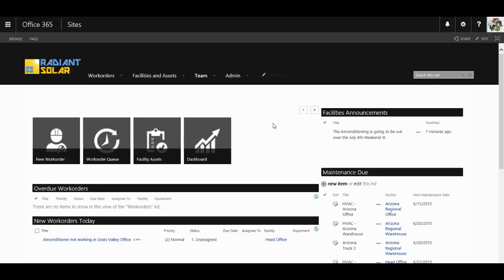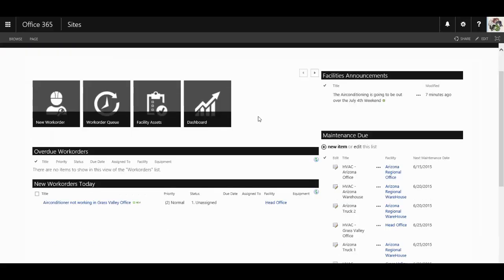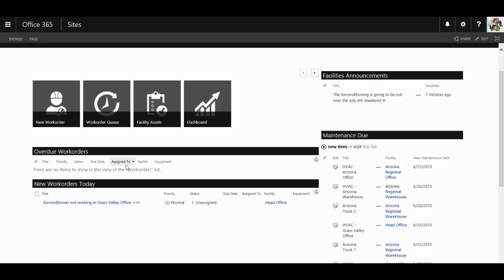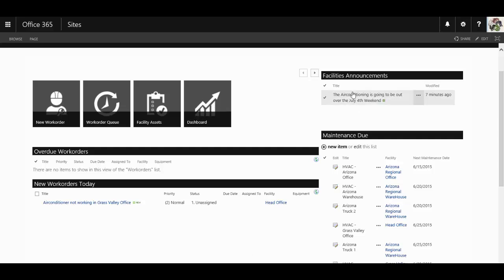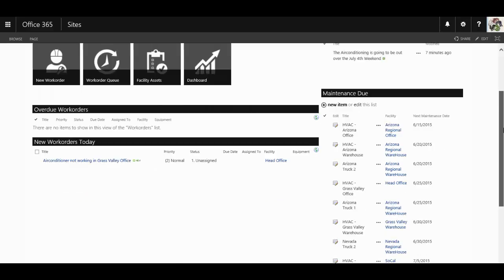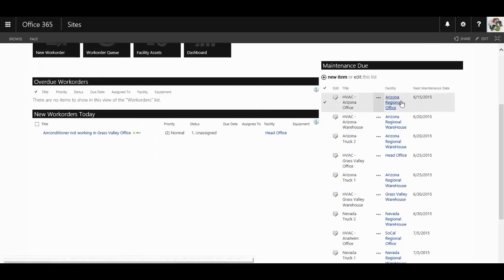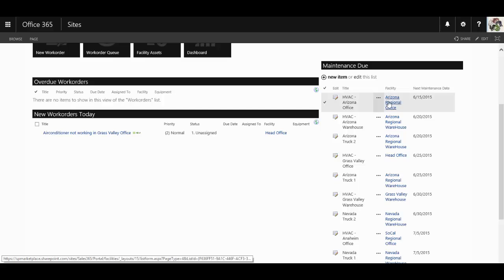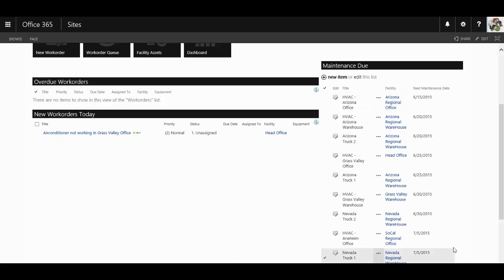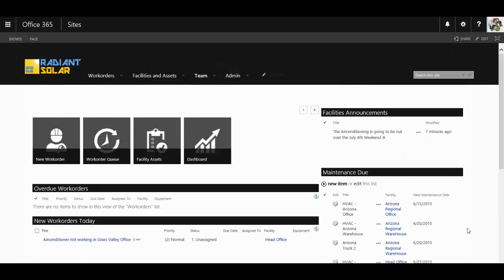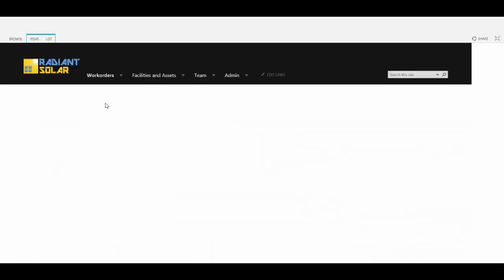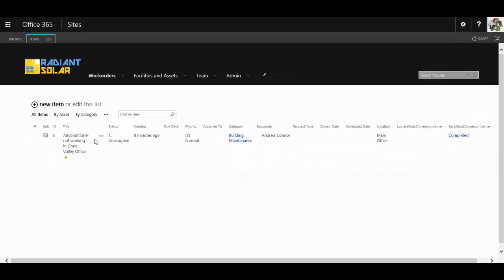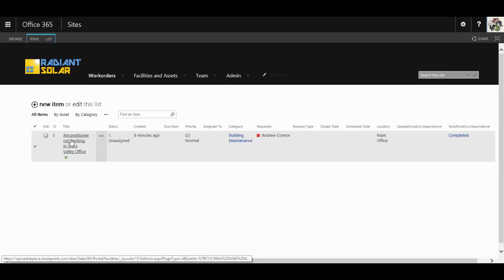Within the facilities portal, maintenance staff are able to work on new work orders that have been put through, follow up on overdue new work orders, put in new work orders themselves, see the announcements, see what maintenance is actually due, at which facility, and when it is due by. They can follow up on these work orders, assign them to other staff.